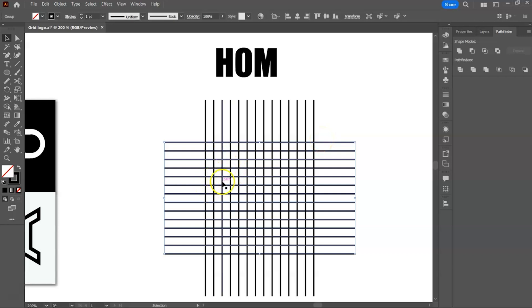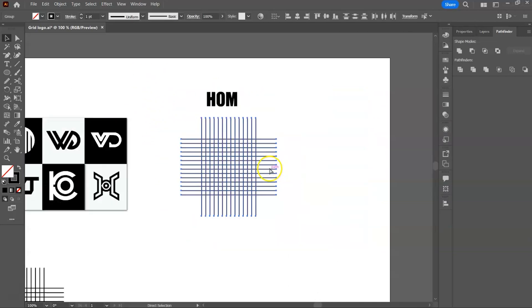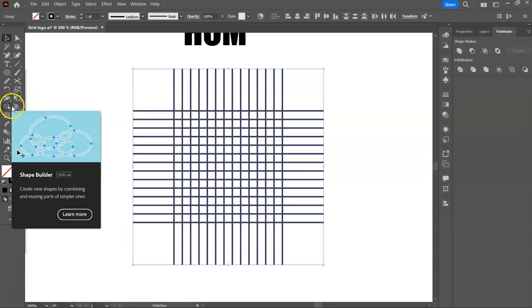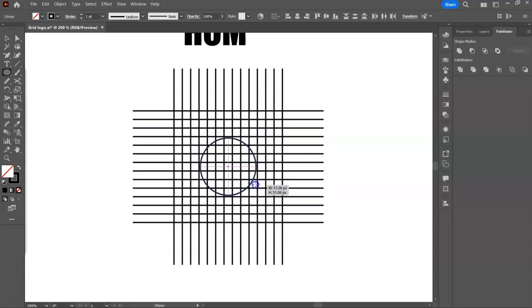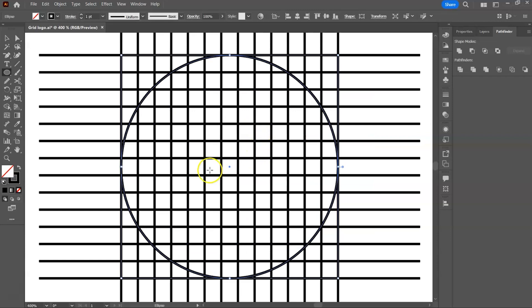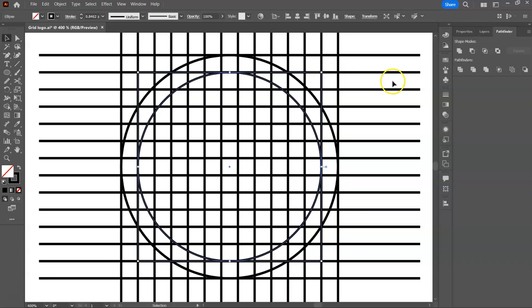If we write HOM on this grid, the logo will not be circular in shape. To create a circular monogram, we will draw a circle on top of the grid. Hold the Shift key to draw proportionally. We will need a second circle, so we copy this circle and paste in place. We have two circles now. Hold Ctrl and Alt key and reduce the circle by one line. Then group everything.